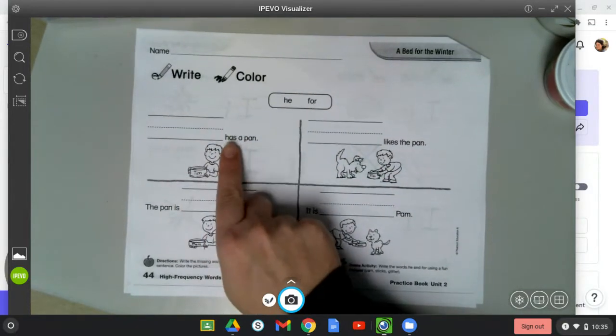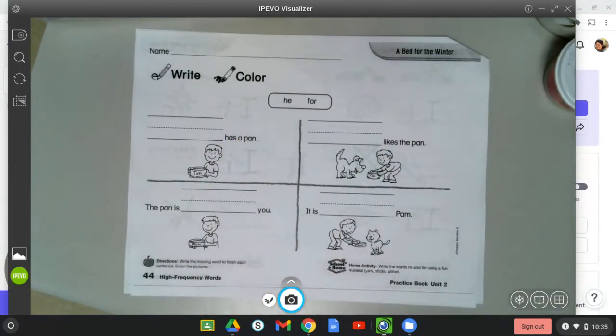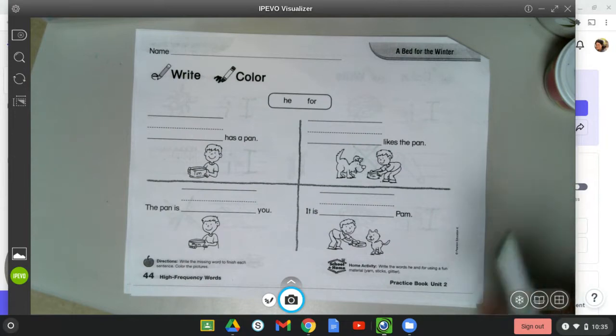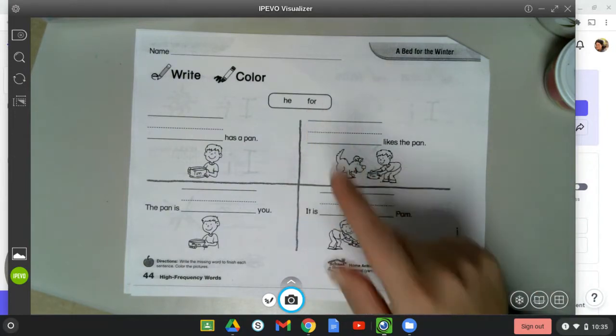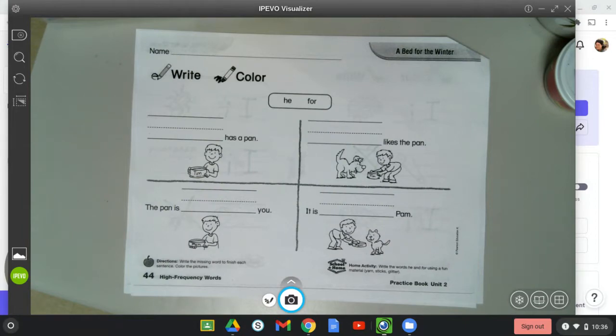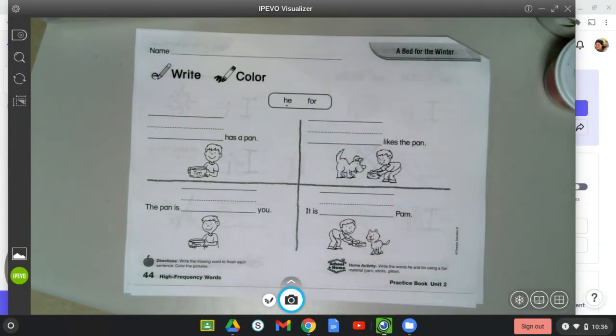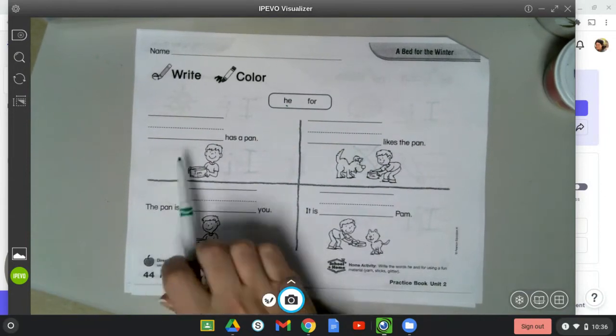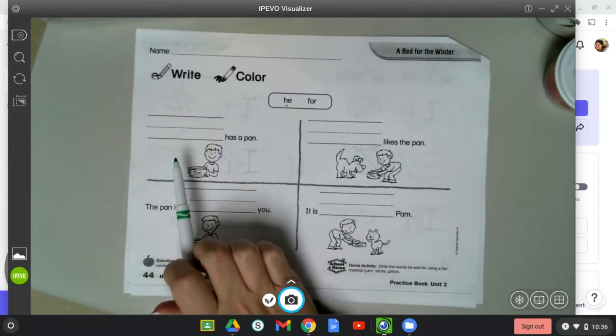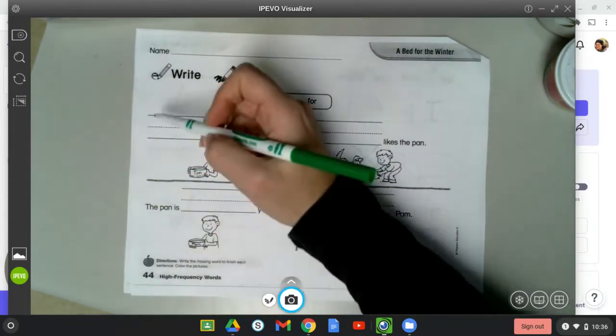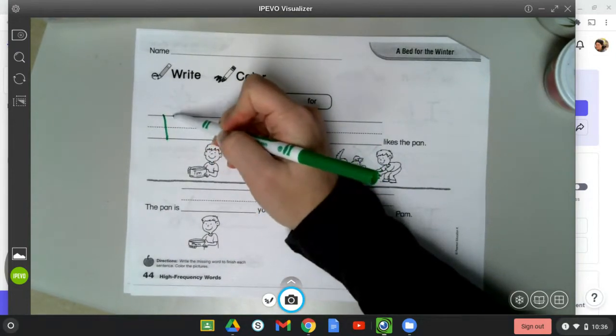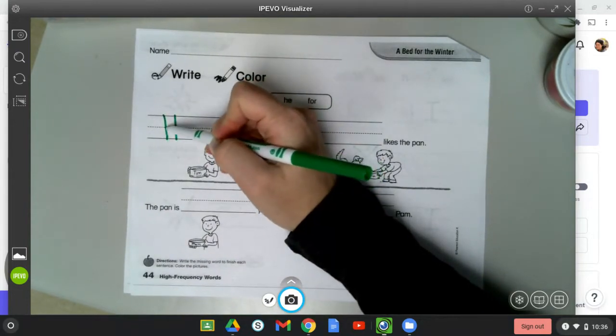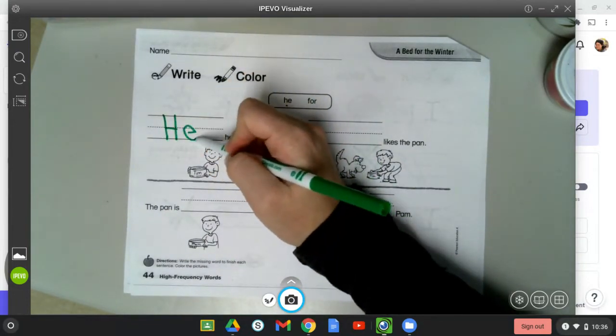Blank has a pan. He has a pan or for has a pan. Which word do you think best fits that sentence? He. Now, since this is the beginning of a sentence, we need to make sure that H is uppercase because an uppercase letter starts a sentence. He has a pan.